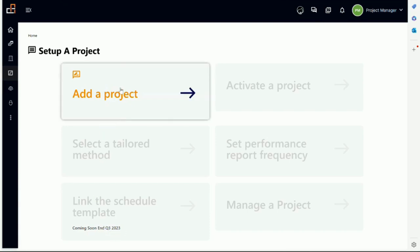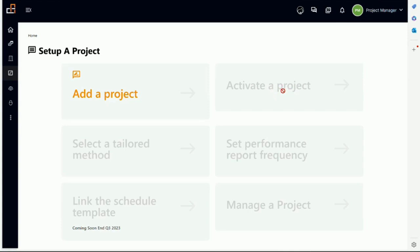So basically, you can add a project. We start by adding a project. Any user, anybody, anyone with a license to the Uruk platform can add a project to the system. However, because anyone can add a project, that doesn't mean the project becomes active.